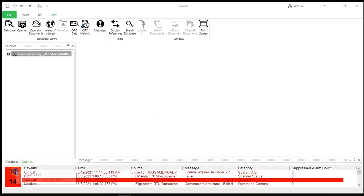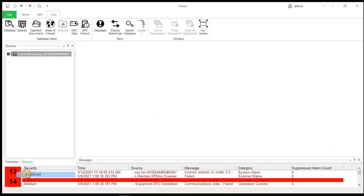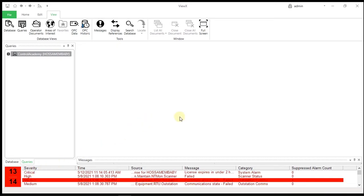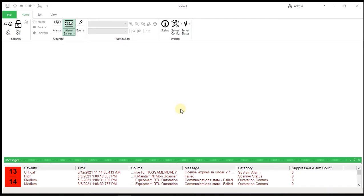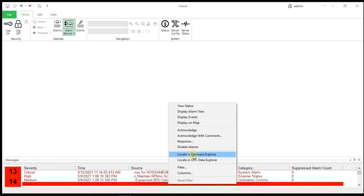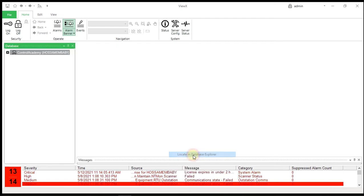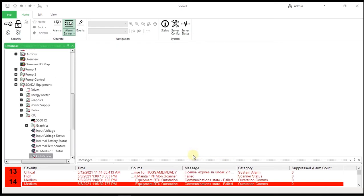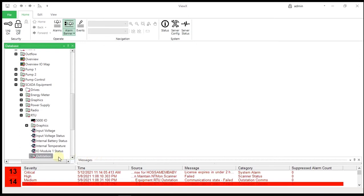Disable the alarm bell by right-clicking on the enunciator and selecting disable the alarm. Now we will right-click the active alarms displayed in the alarm banner. A context-sensitive menu is displayed. Select the locate in database explorer option. The database pane expands automatically, revealing the location of the runtime alarm object with which the alarm is associated. The object is highlighted.